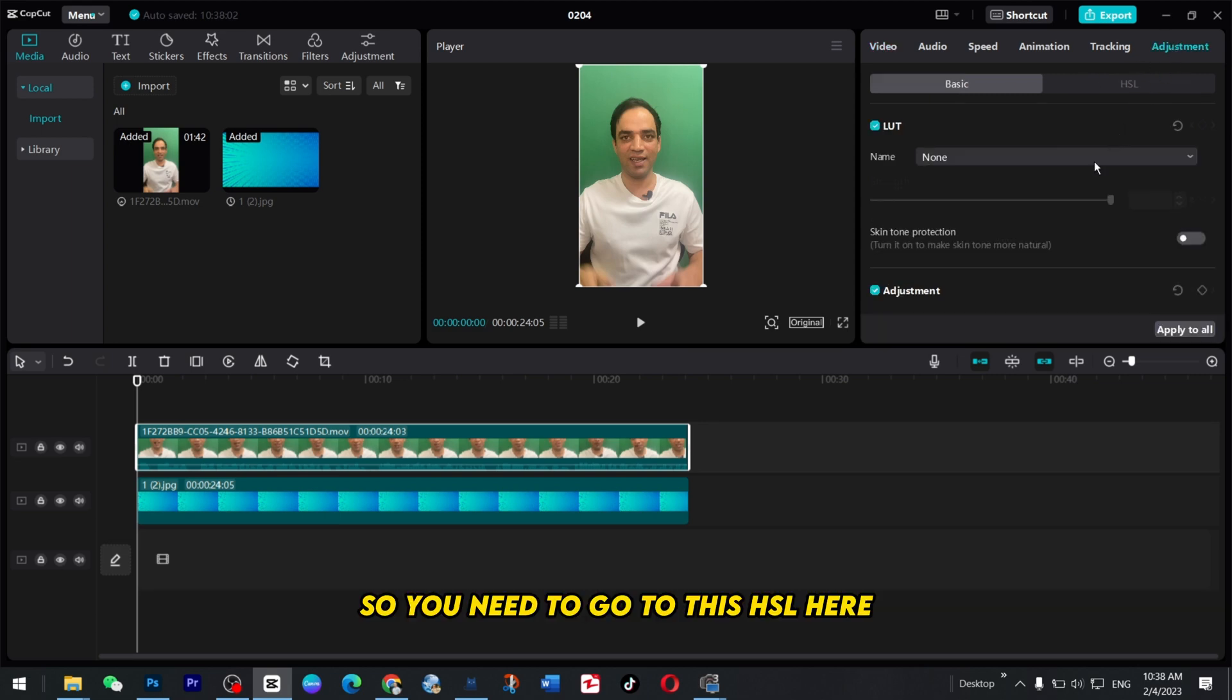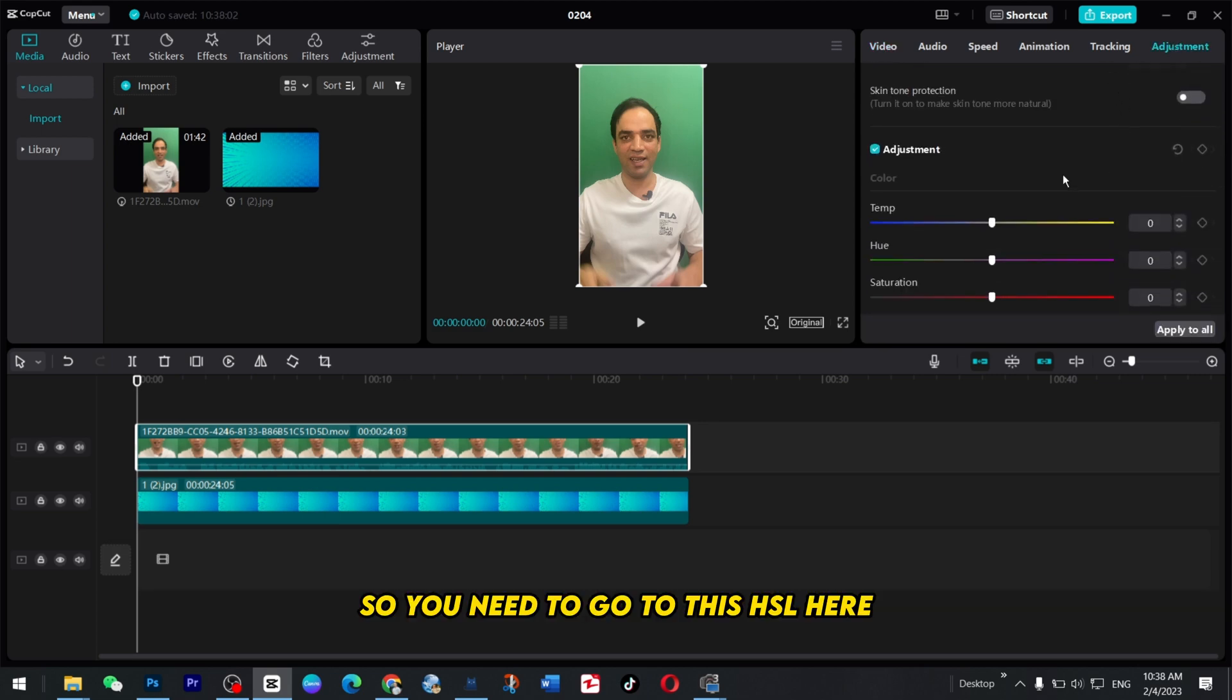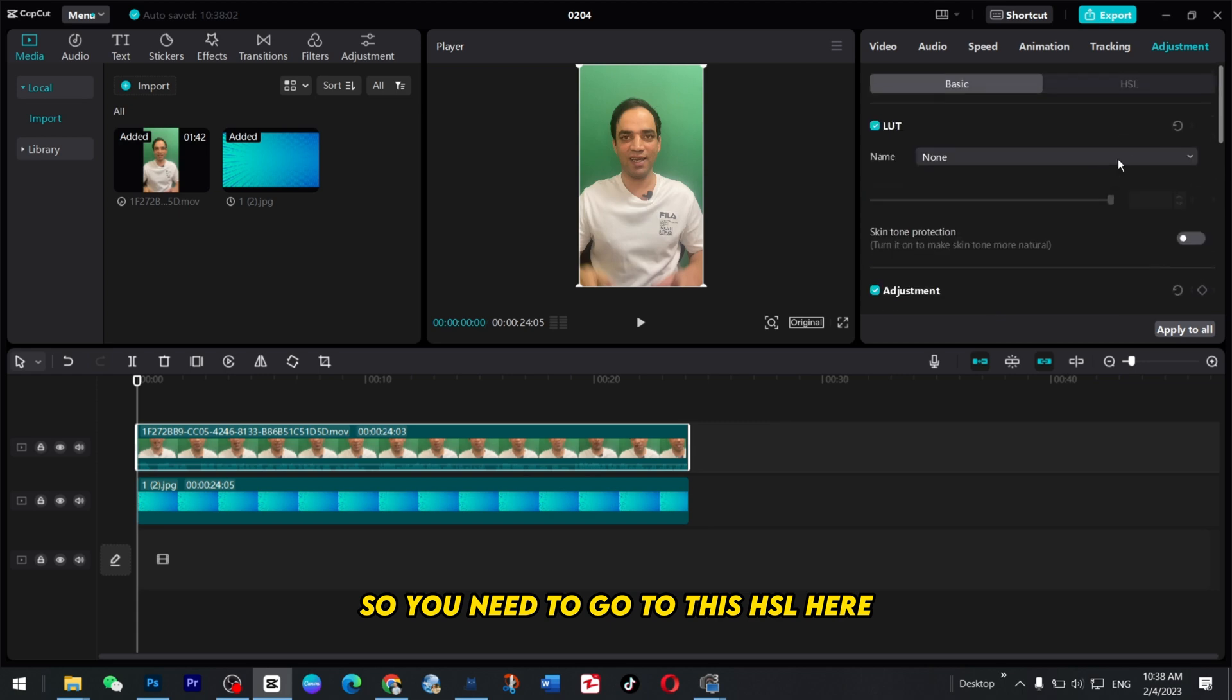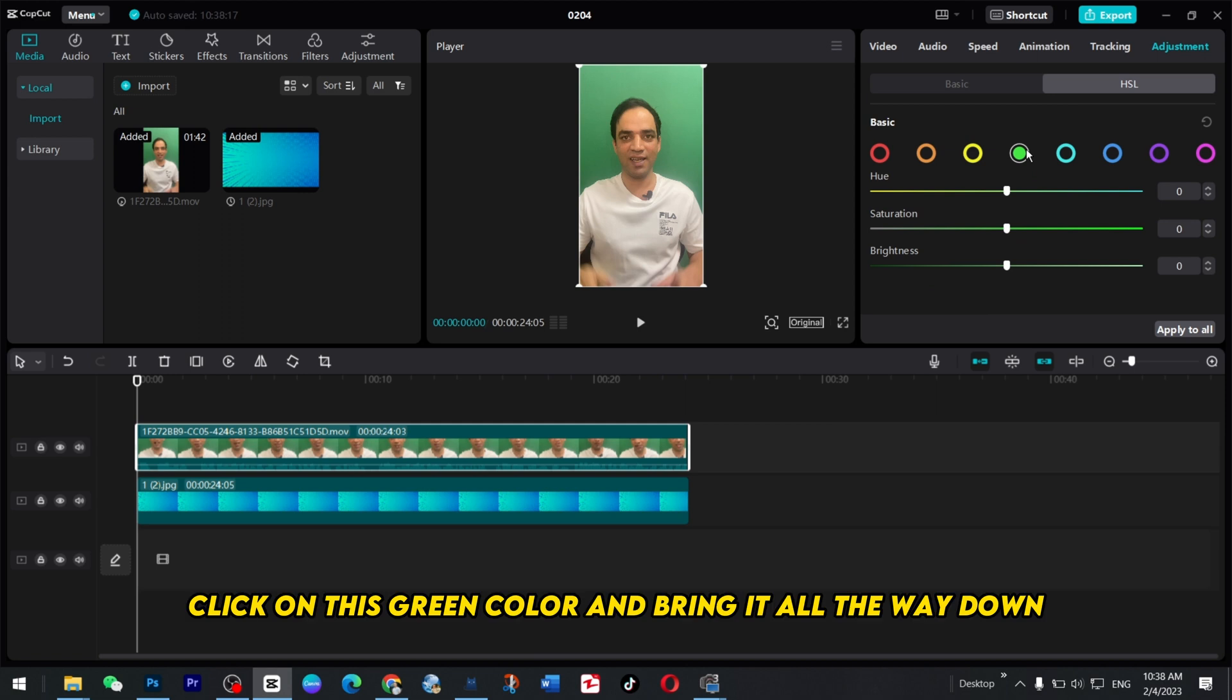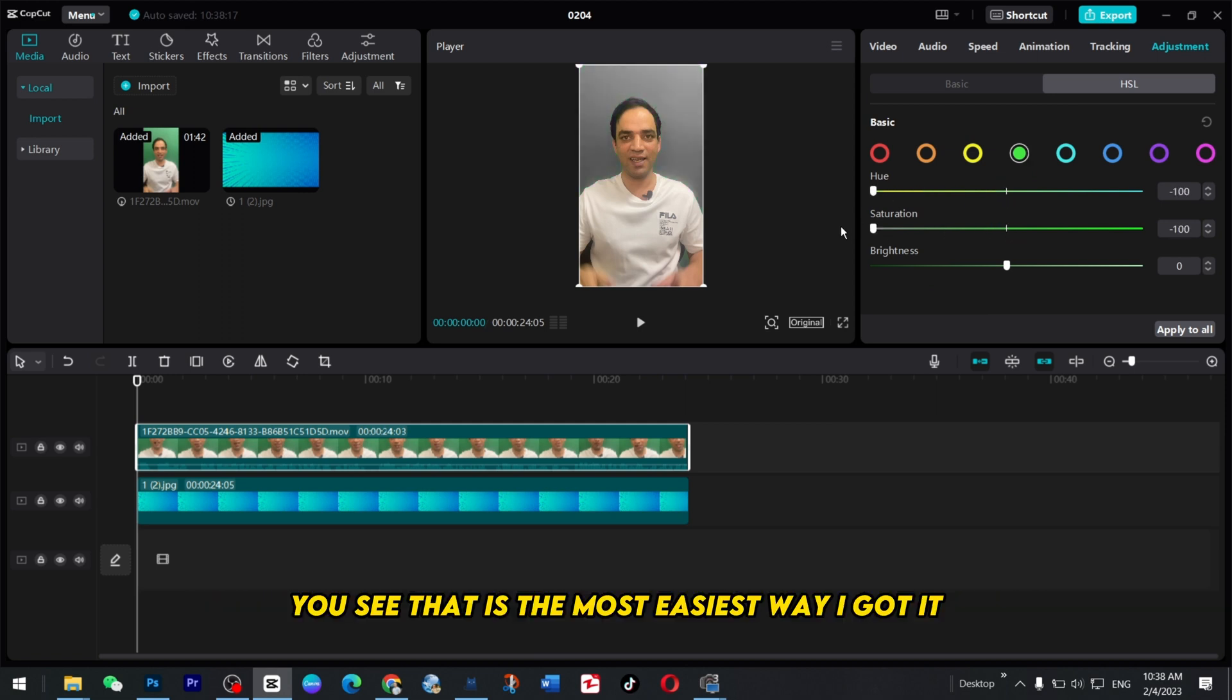So you need to go to HSL here and here you see the green color. Click on this green color and bring it all the way down. You see that is the easiest way I got it.